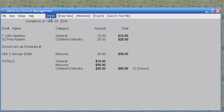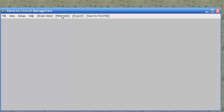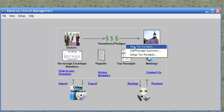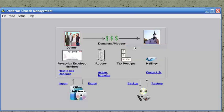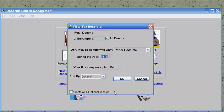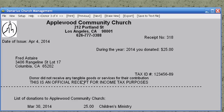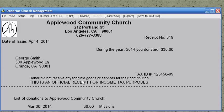We can print this, or we can erase it and do something else. Let's pretend it's the end of the year. We want to do the tax receipts. Choose View Tax Receipts from the Tax Receipts icon, put the correct year, and we see the receipts that we're going to be sending out this year.